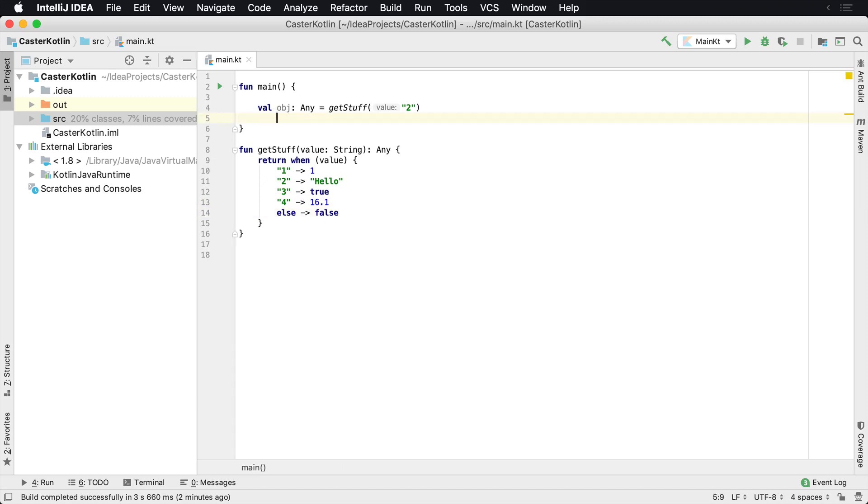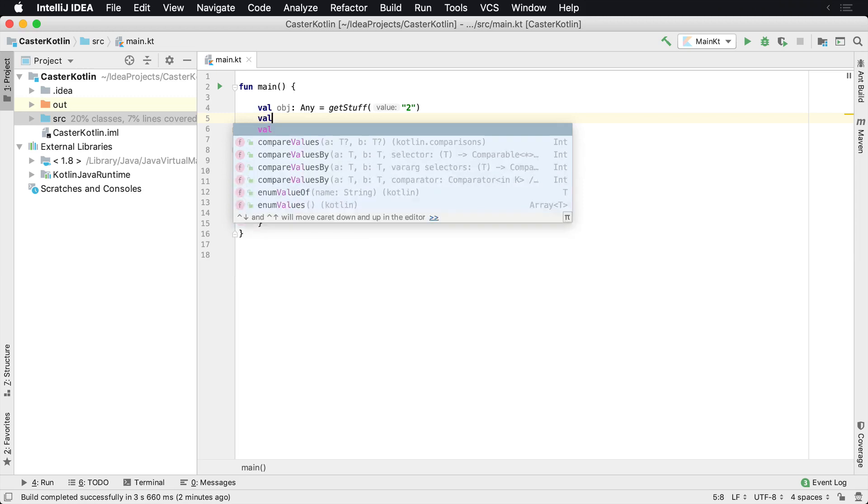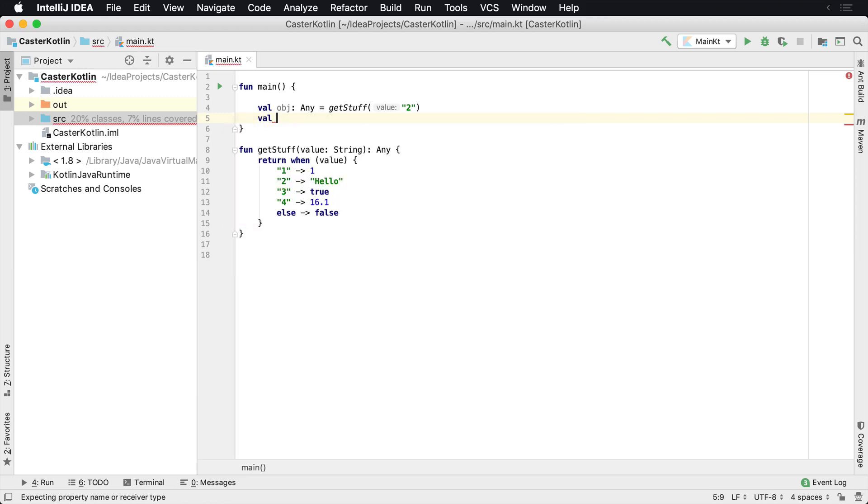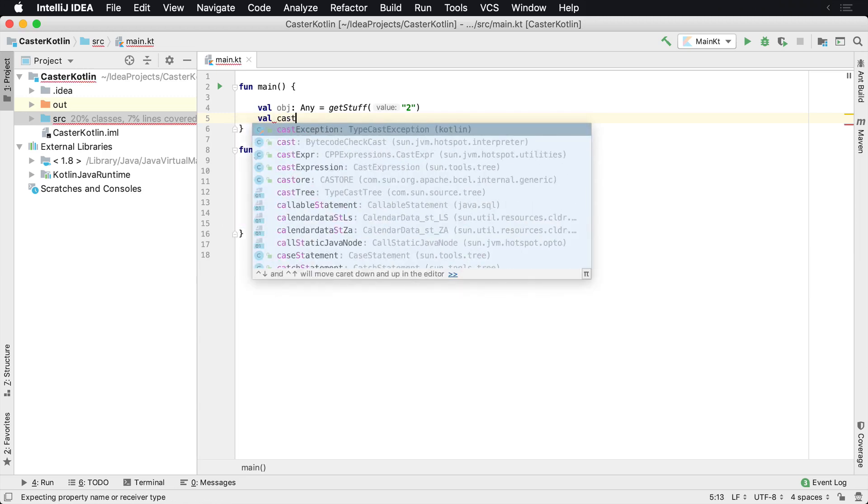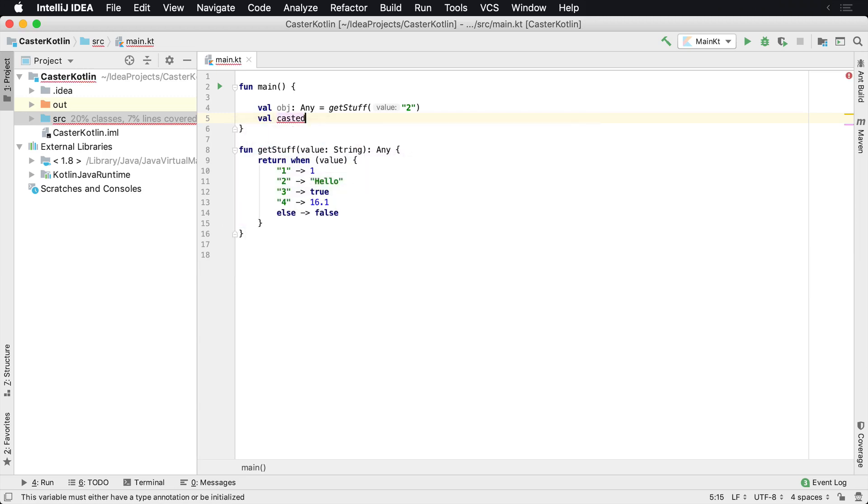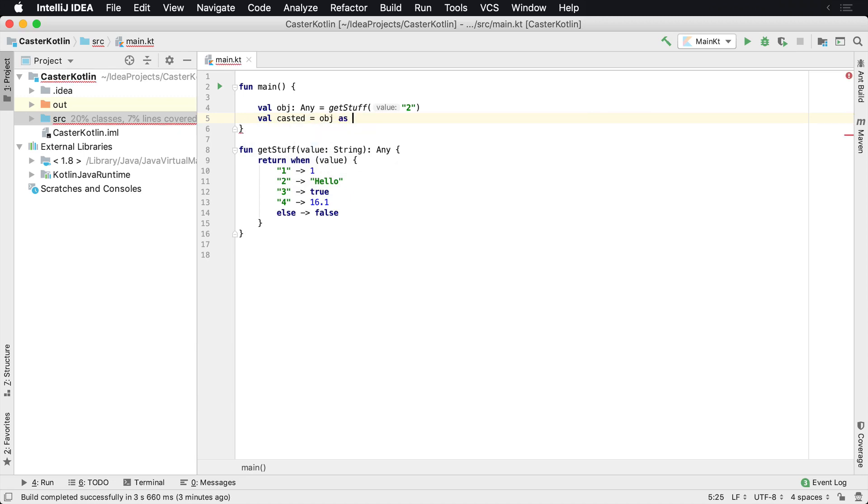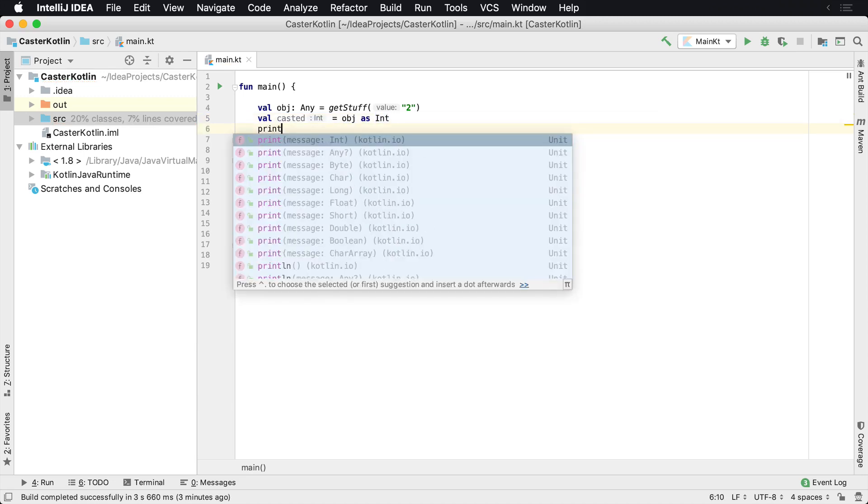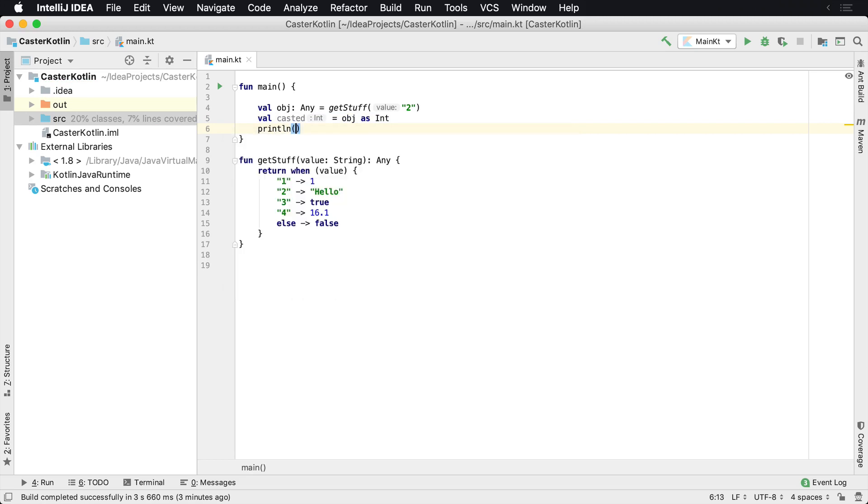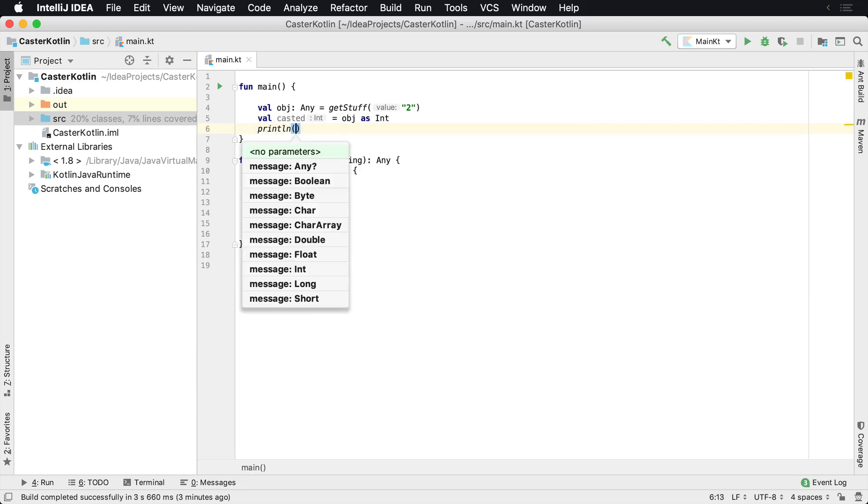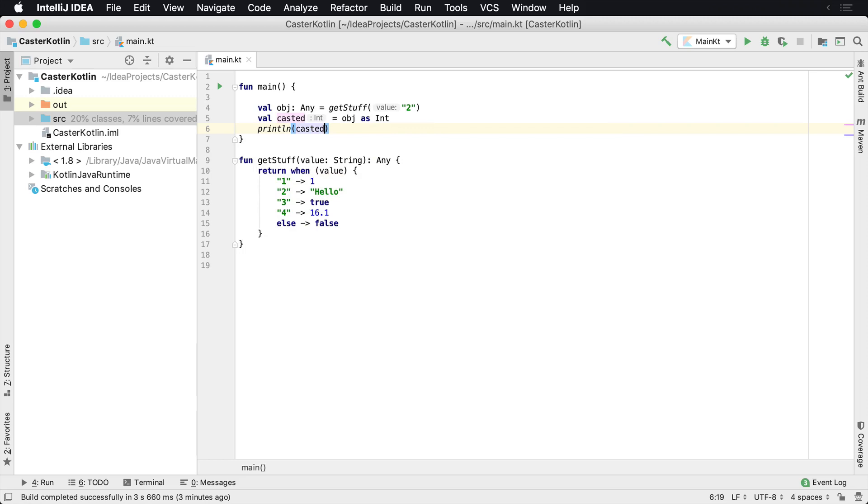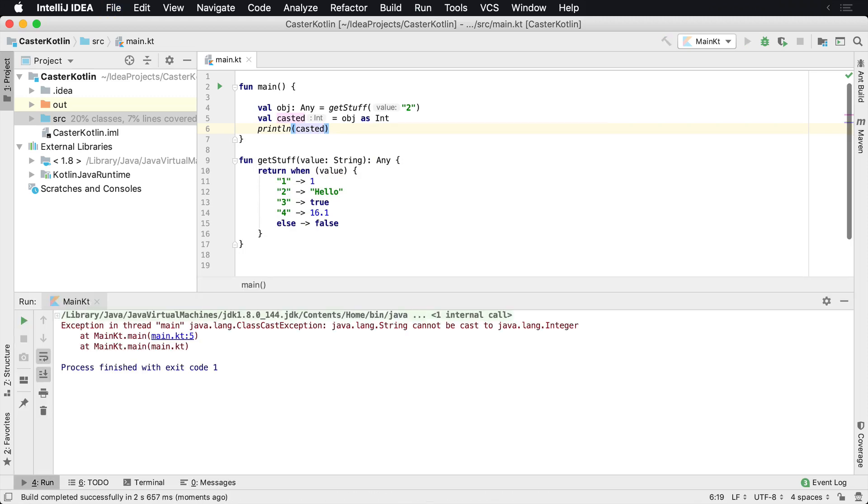So sometimes we need to perform various different casting. We need to cast it to a particular value. So I'm going to create a new variable called casted, and what I'm going to do is say OBJ as Int. And so what I want to do is I want to cast this value that I get back to an integer. And so when I try to do this, I'm going to run this.